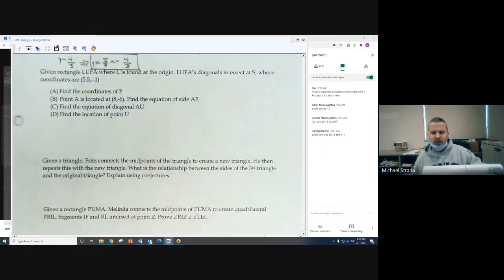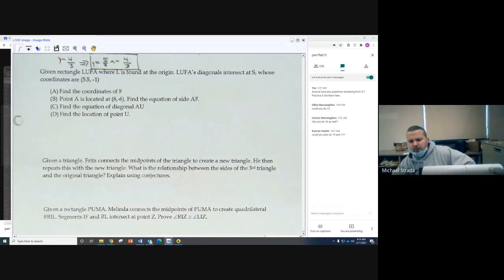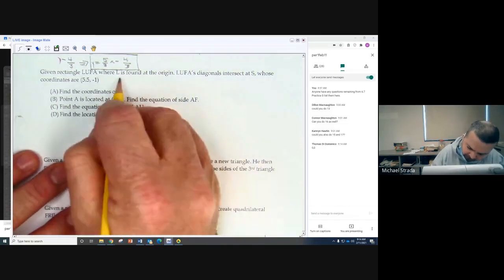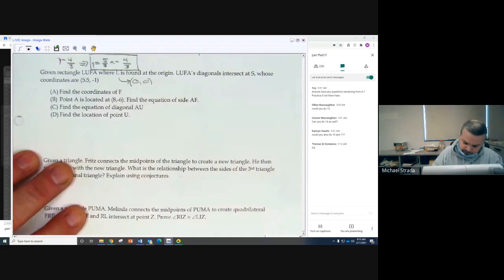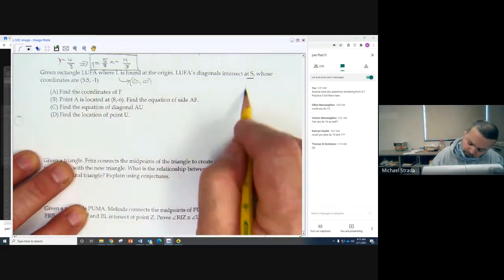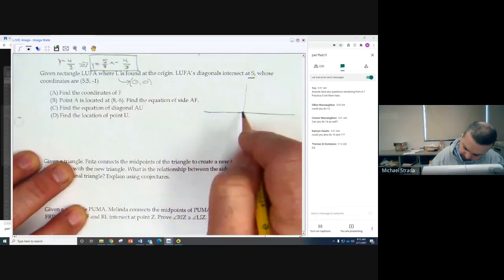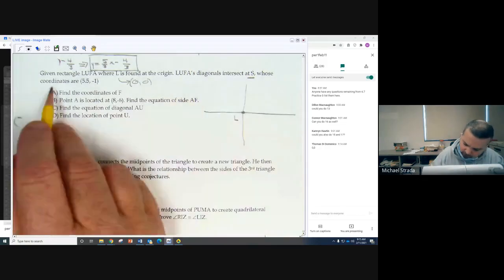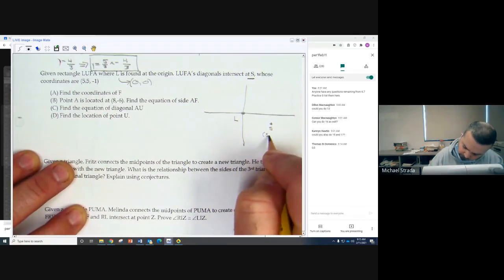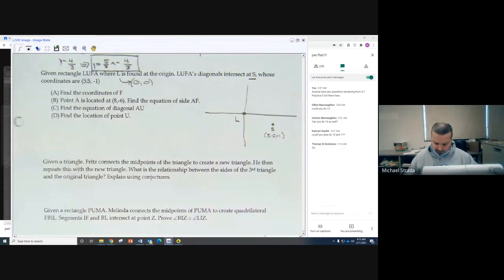Given rectangle LOOFAH where L is found at the origin, which is 0, 0. The diagonals intersect at S, whose coordinates are 5.5, negative 1. So I start with my sketch: 0, 0 is L, and S is at 5.5, negative 1. So I've got two points.